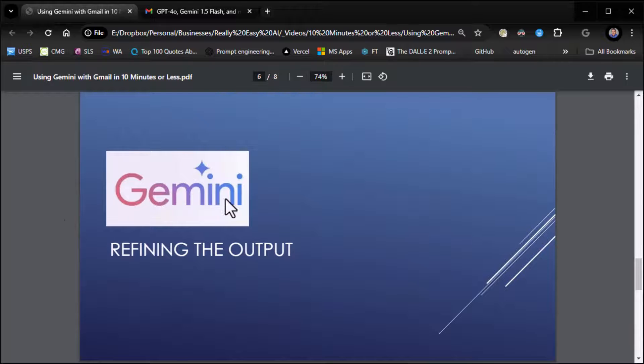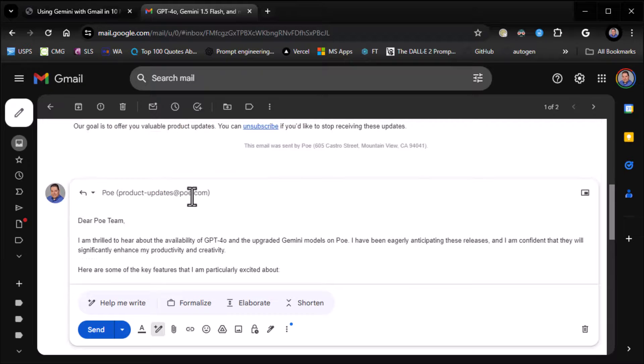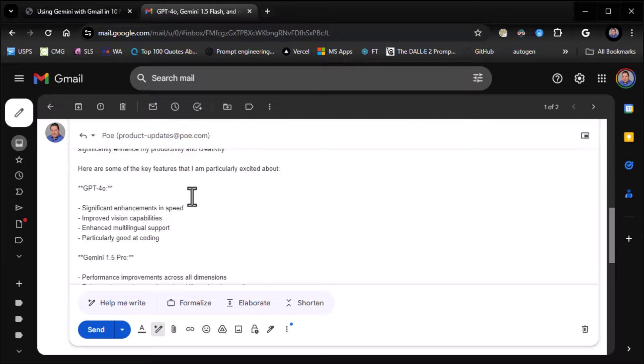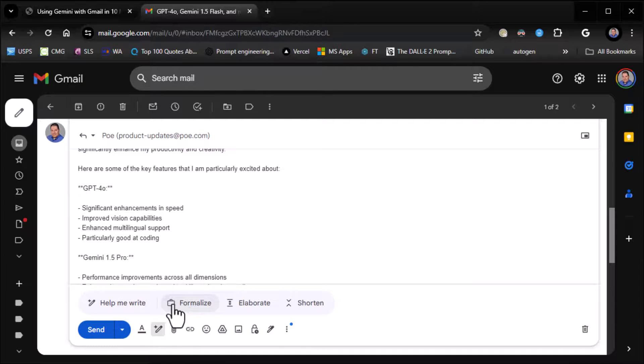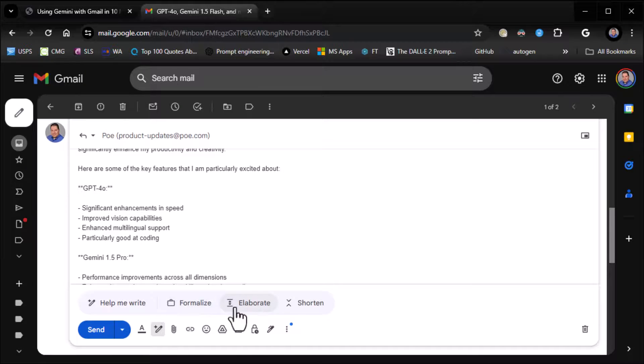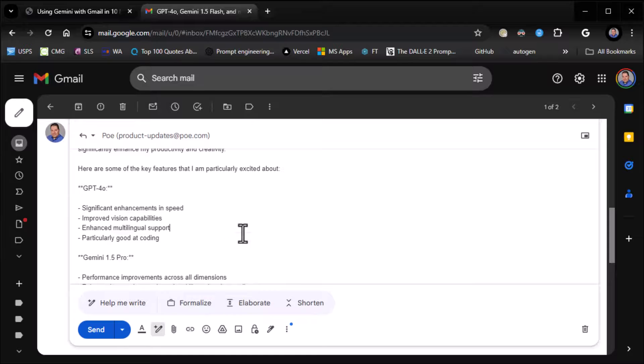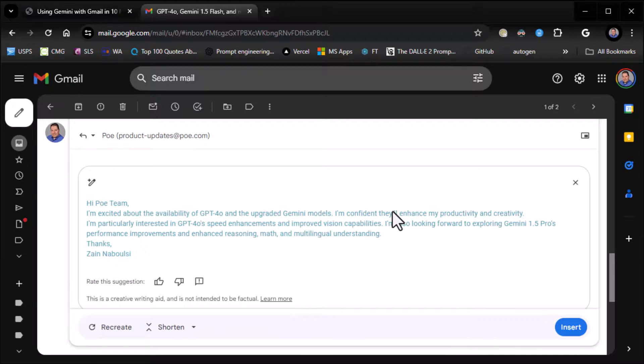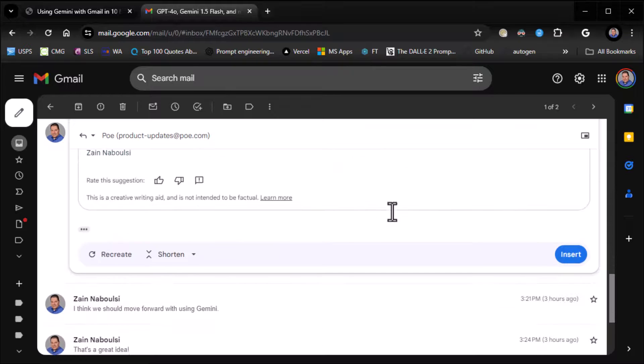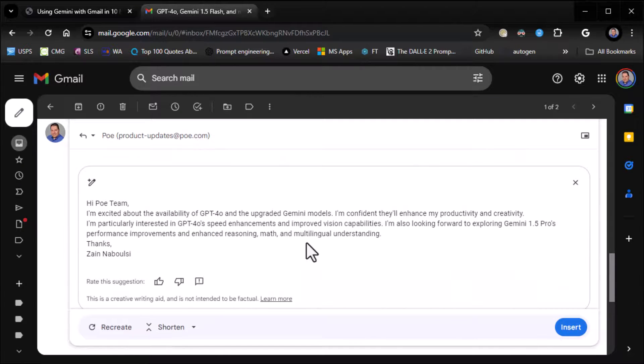So refining the output. Just as you would with any other Gemini product, you can refine the output as well. Now, this is where things get interesting because you don't actually select the output so much as you just click on it. And I don't know why they don't have make it more casual here. They just have formalize. That doesn't make any sense to me either. But this is all I've got. I've got make it longer, elaborate, make it shorter, shorten. And then I've got formalized. So let's take this and shorten it. And so it creates a shorter version. And then we're good to go. Right? Pretty easy.